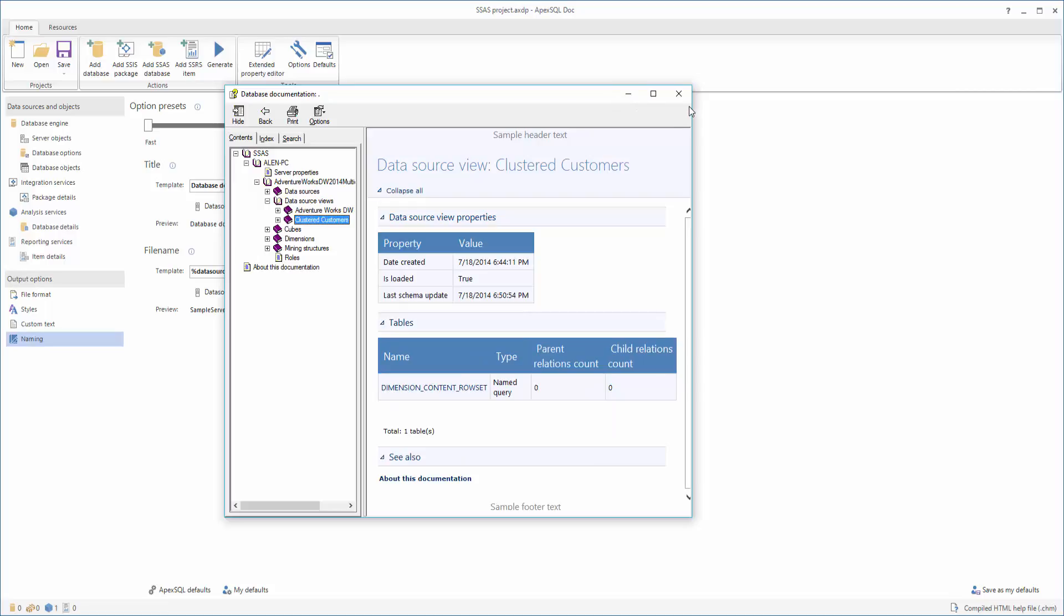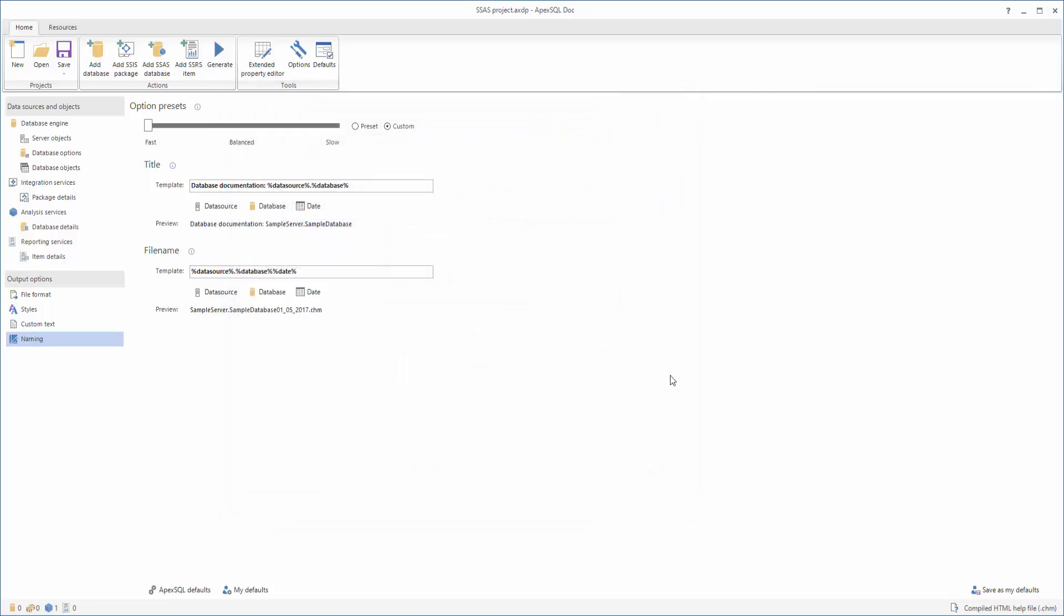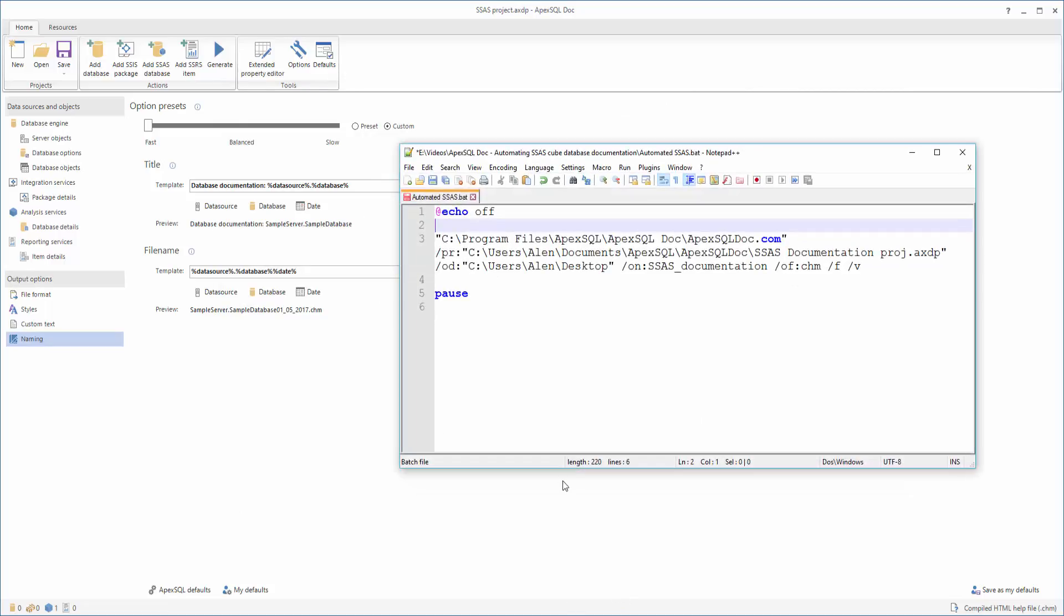To automate the process of SSAS cube documenting, you can use the ApexSQL doc command line interface, or CLI. For illustrative purposes, we'll use a previously created batch file where we inserted the desired switches that we need for our documentation.